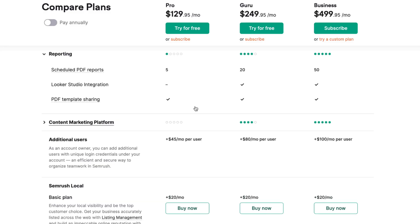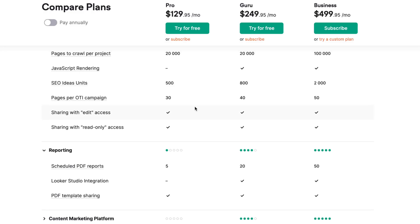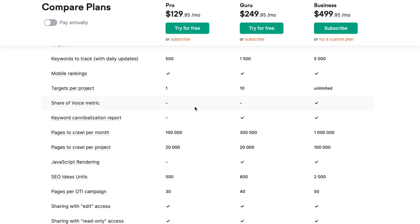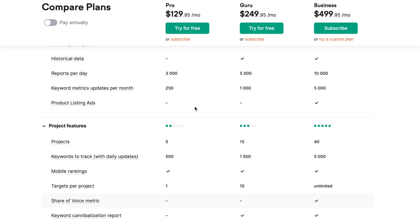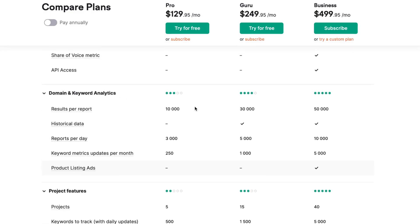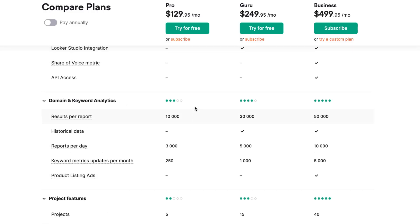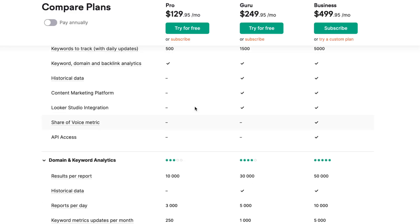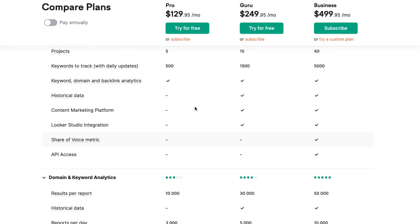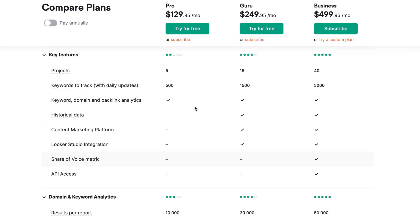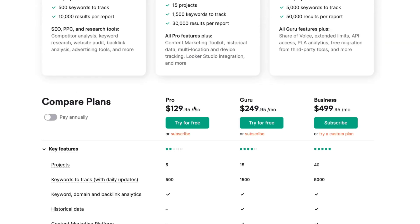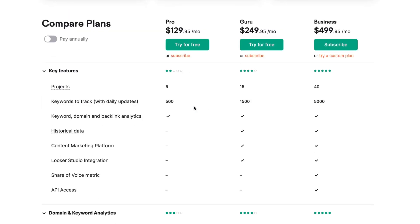If you're just starting, you can start with Pro and after that optimize. If you want to use five projects or less, I think Pro is most suitable. But if you want to use 10 projects and some other features, Guru is the best plan for you.